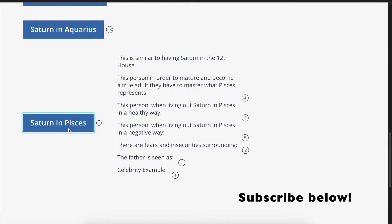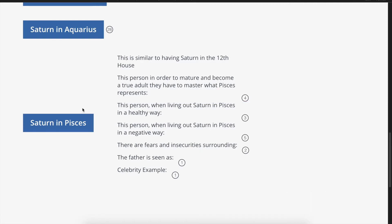Saturn in Pisces — let's get started. When you have Saturn in Pisces, this is similar to having Saturn in the 12th house, because Pisces rules the 12th house. So what you want to do is study Saturn in the 12th house even if you have your natal Saturn in another house — for example, the 4th house. You also want to study natal Saturn in the 12th house, because Pisces rules the 12th house and this applies to you as well.